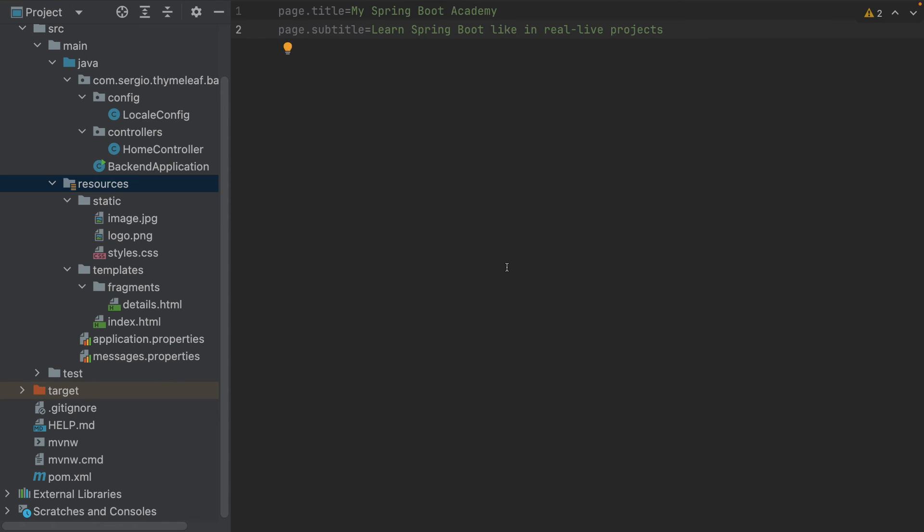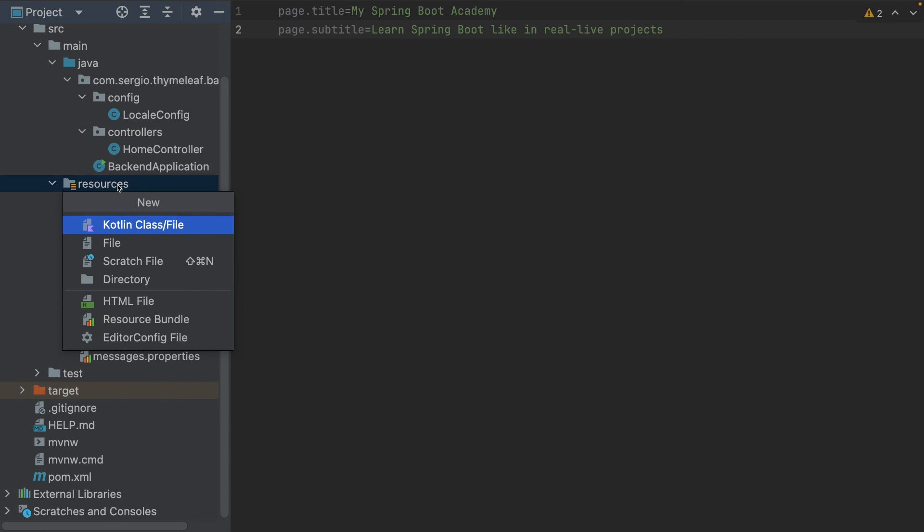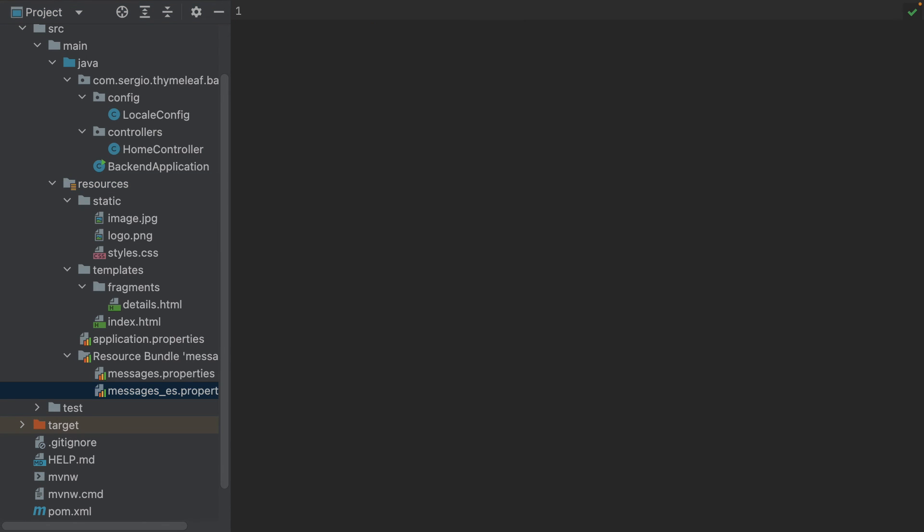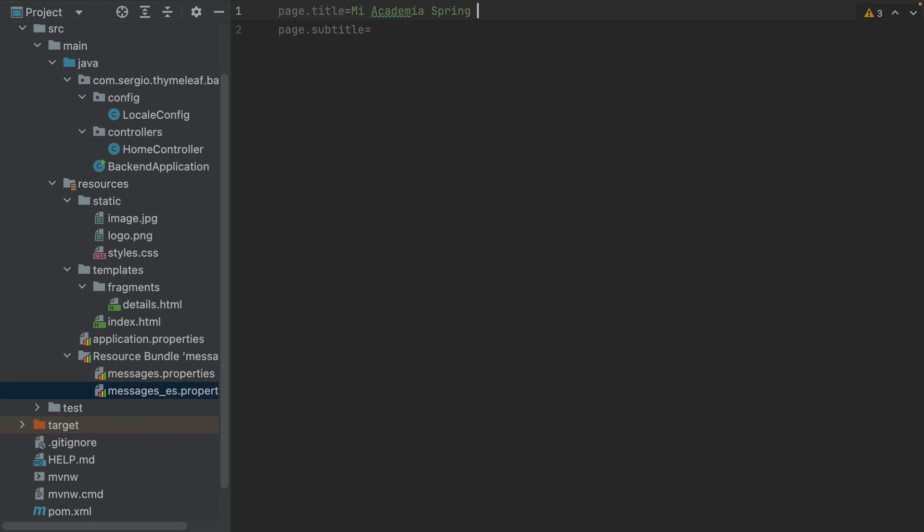And we add another messages.properties for Spanish: messages_es.properties with the same definitions: page.title and page.subtitle. Mi Academia Spring Boot. Aprende Spring Boot como en proyectos reales.